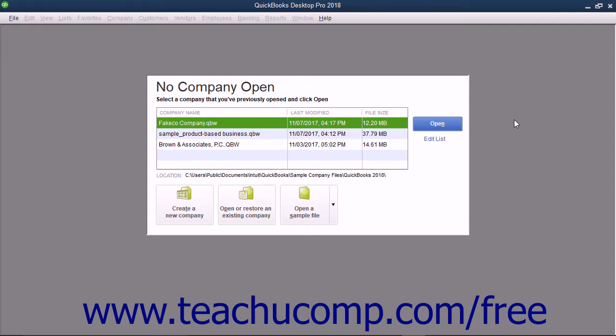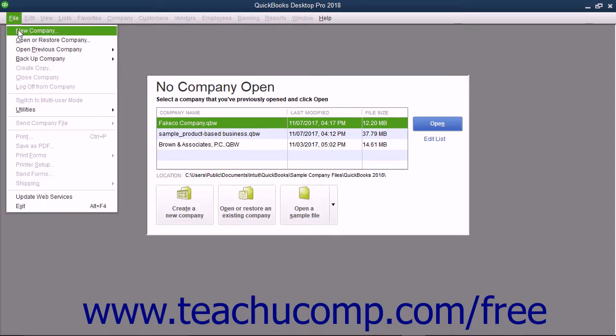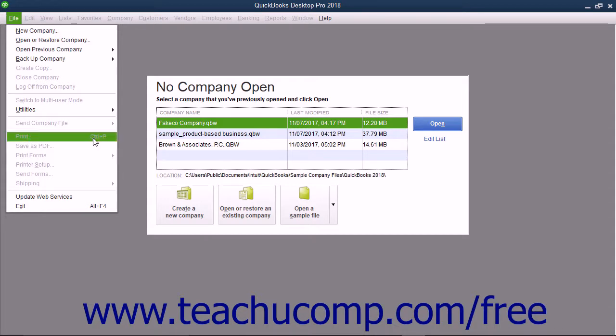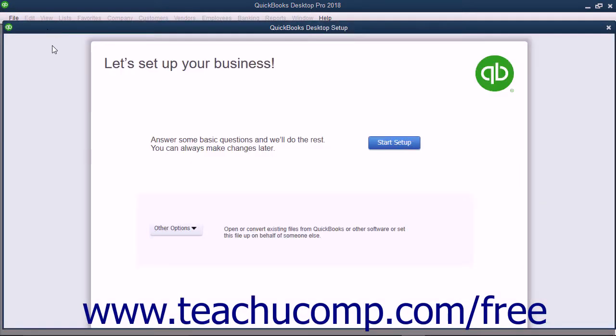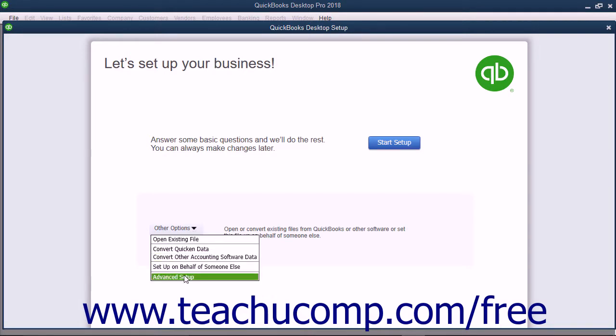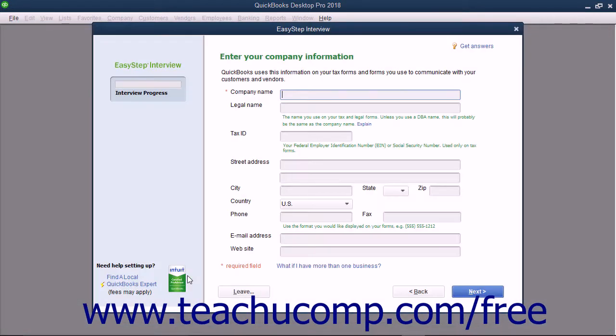To create a company file in QuickBooks, select File, New Company from the menu bar, or click the Create a New Company button in the No Company Open dialog box that appears in QuickBooks when there is no company file opened in order to view the QuickBooks Setup window. Click the Other Options drop-down button in the QuickBooks Setup screen, and then click the Advanced Setup command in the drop-down menu to start the EasyStep interview.